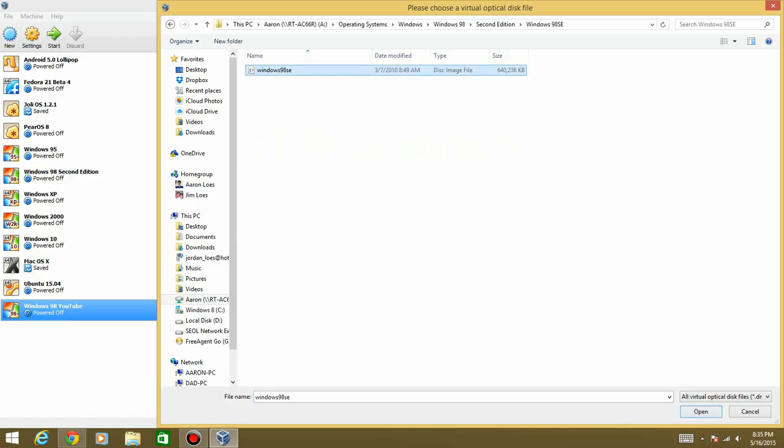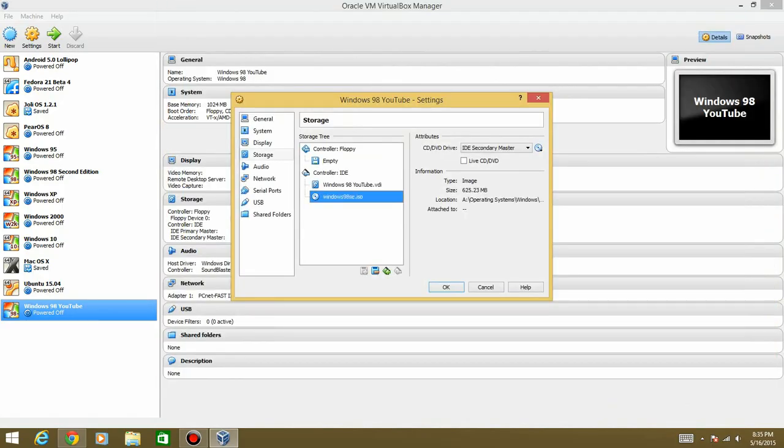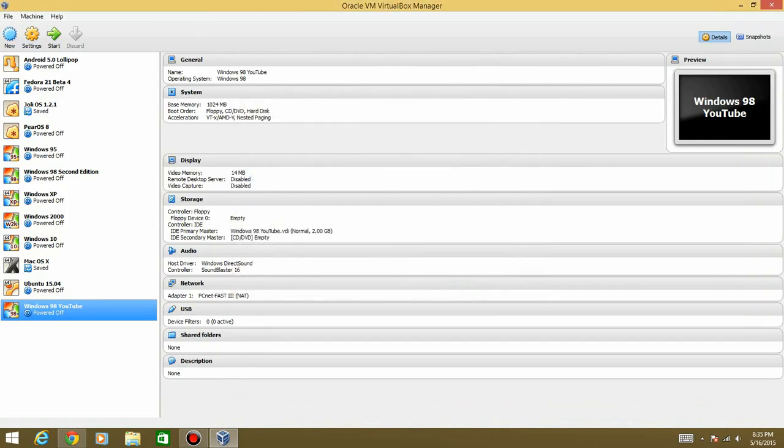Right there. And it's 625 megabytes. So go ahead and hit OK. And then go ahead and start the machine.